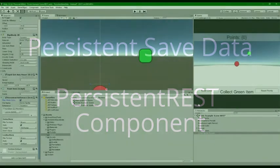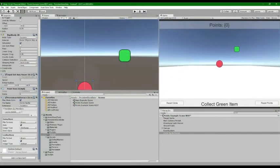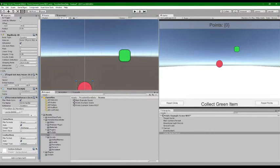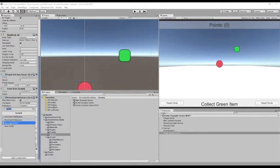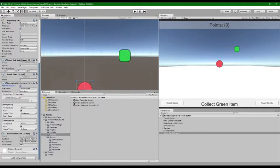What's new with persistent save data? Well, you can now save to the cloud. How you save the data and retrieve it is up to you, but we provide the system. So we add in our persistent REST, give a URL to save it to and a URL to get the information.